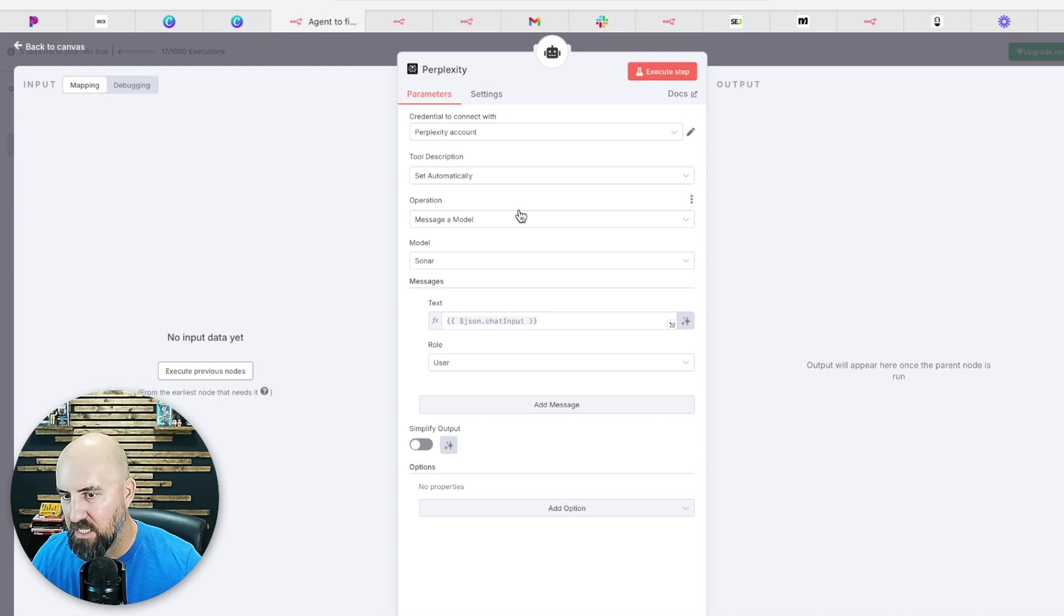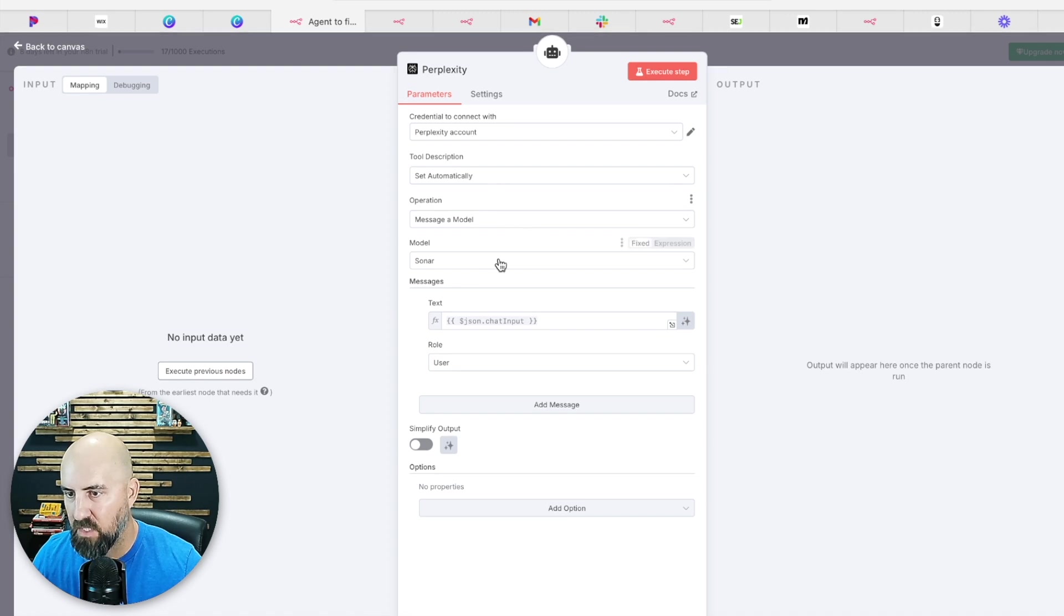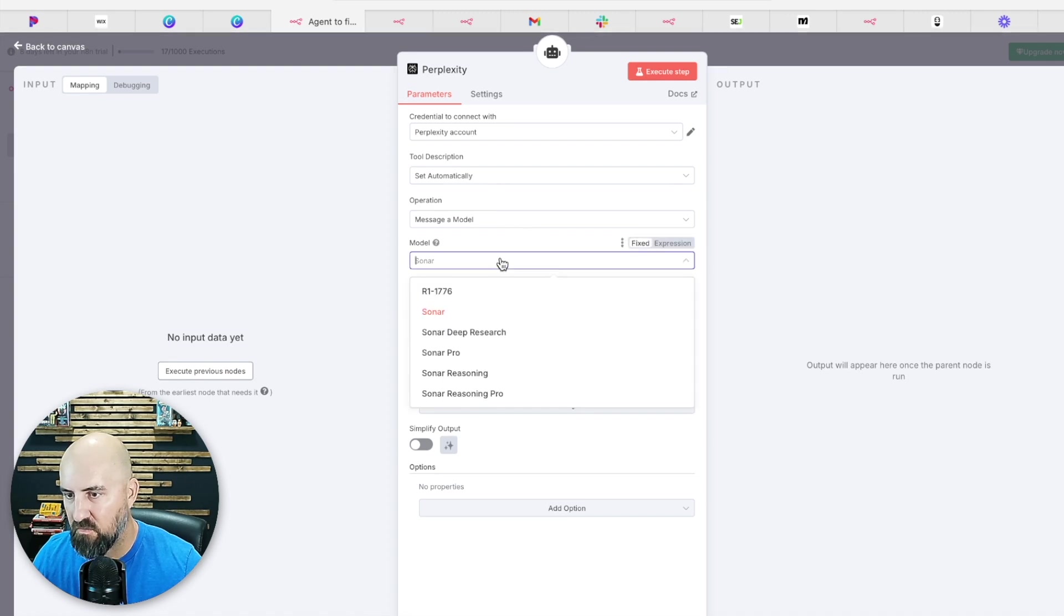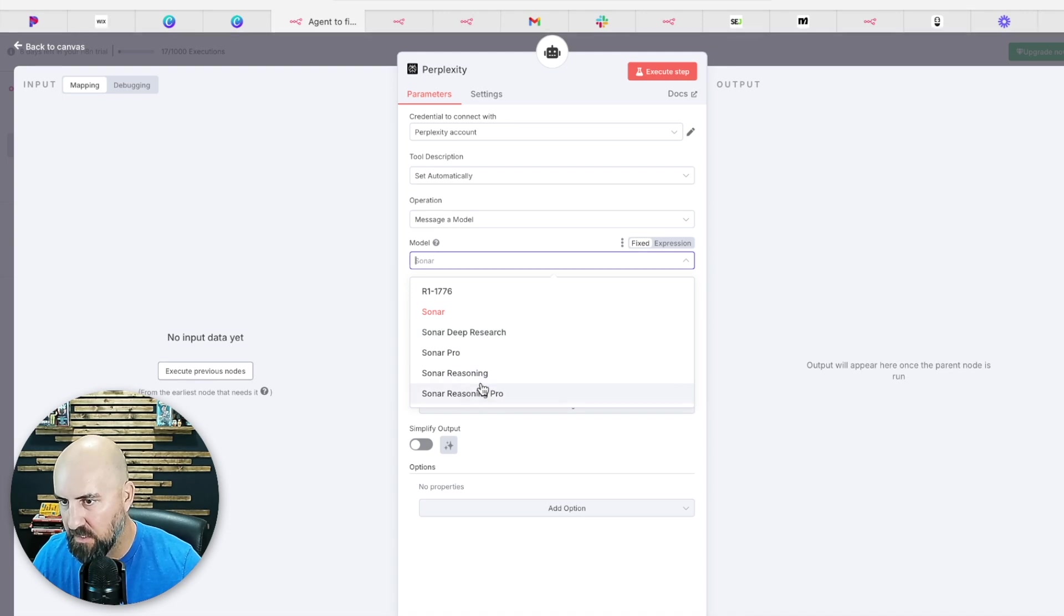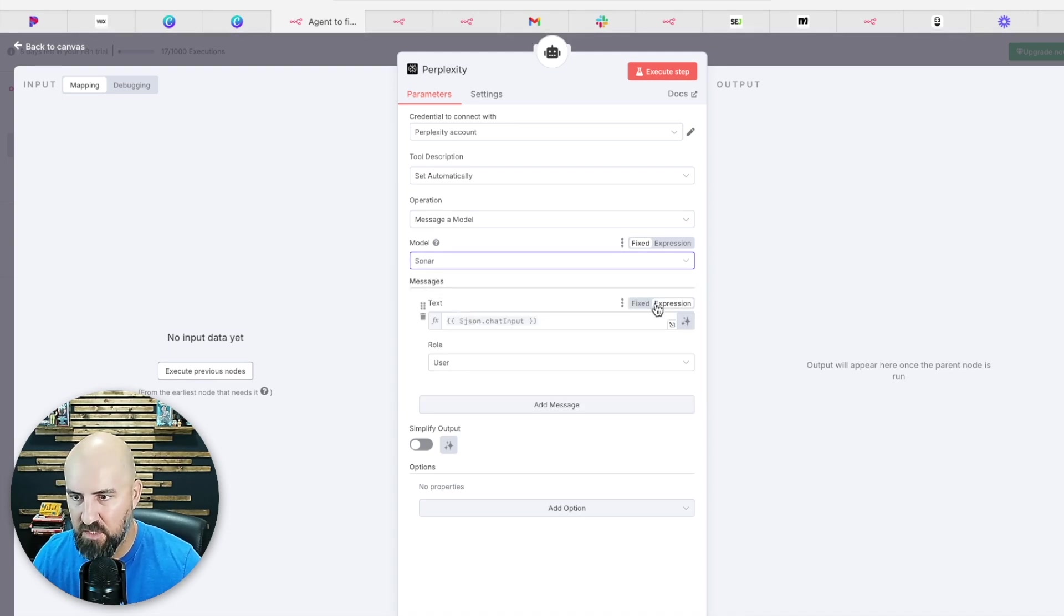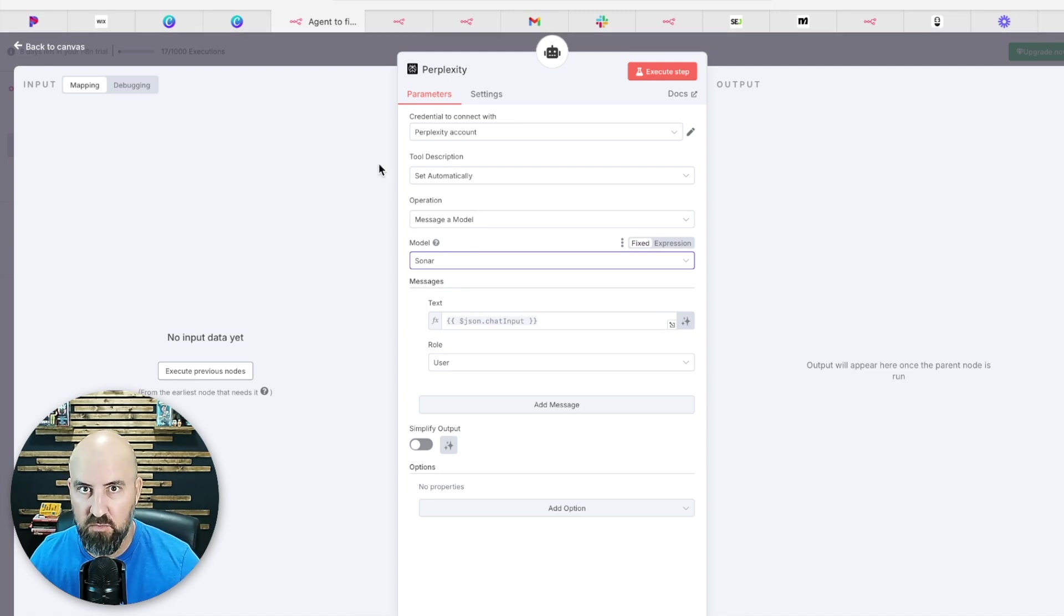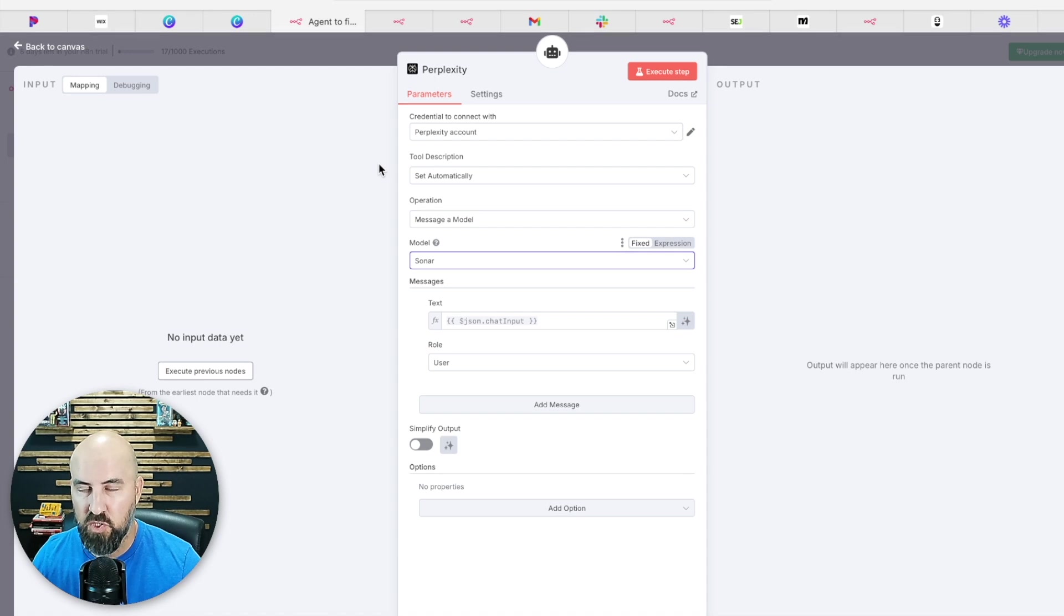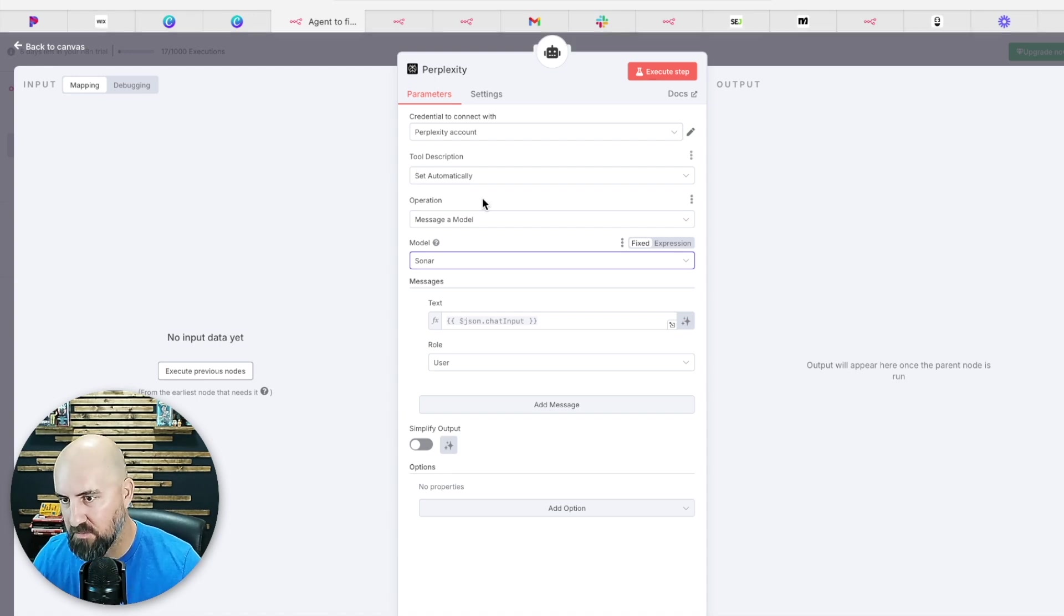The key with this is you want to select a model and this sonar is good. You're not really doing deep research, deep reasoning, so sonar is fine for this prompt. The main thing that you're using Perplexity for is to scrape user-generated content, which OpenAI can't do yet. So it can scrape Reddit and this is what makes this prompt really powerful.